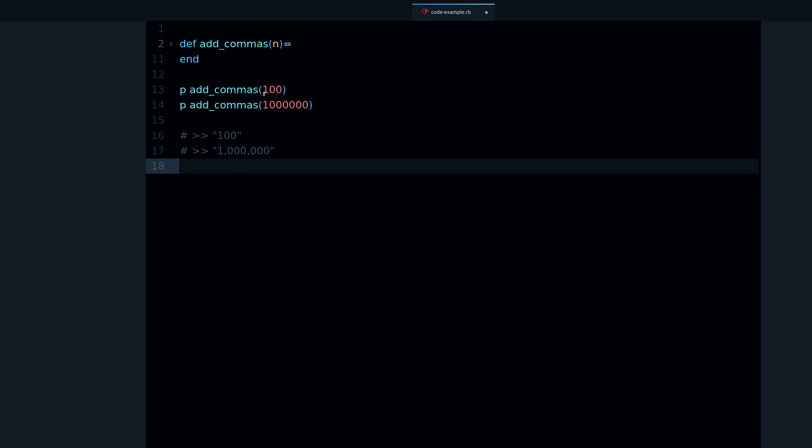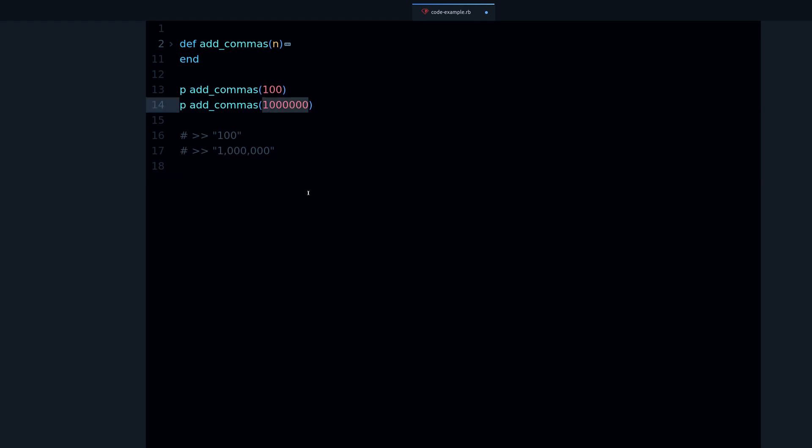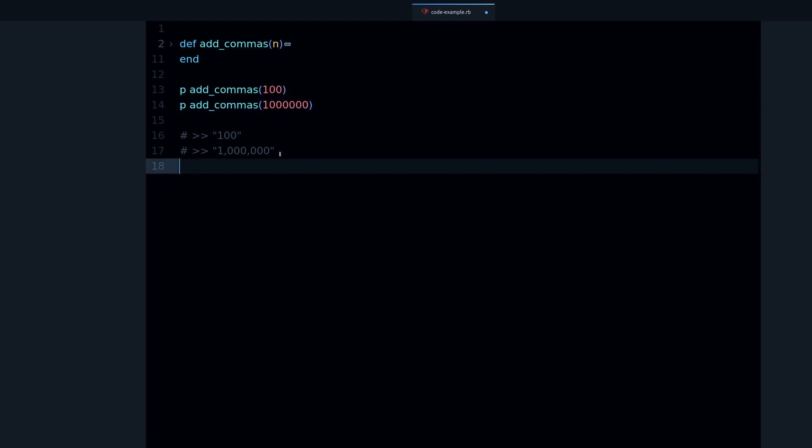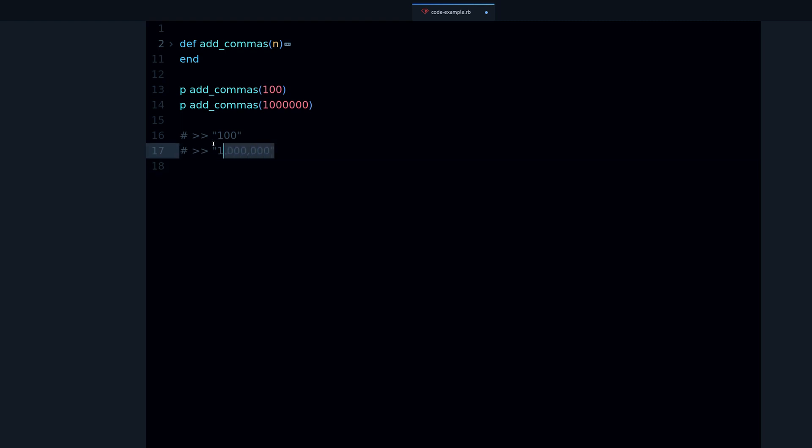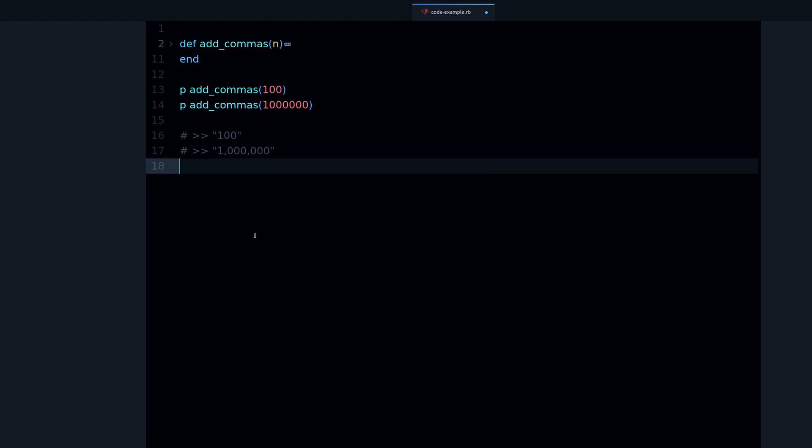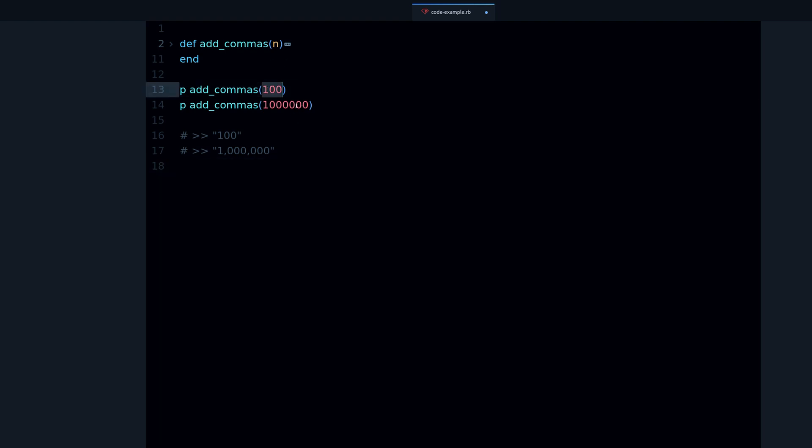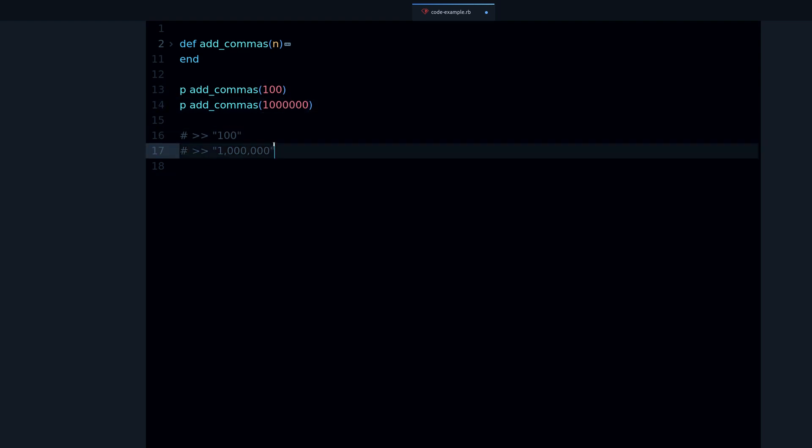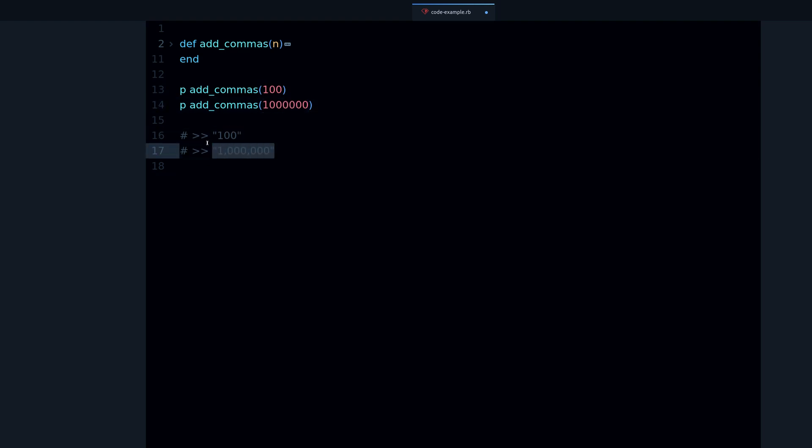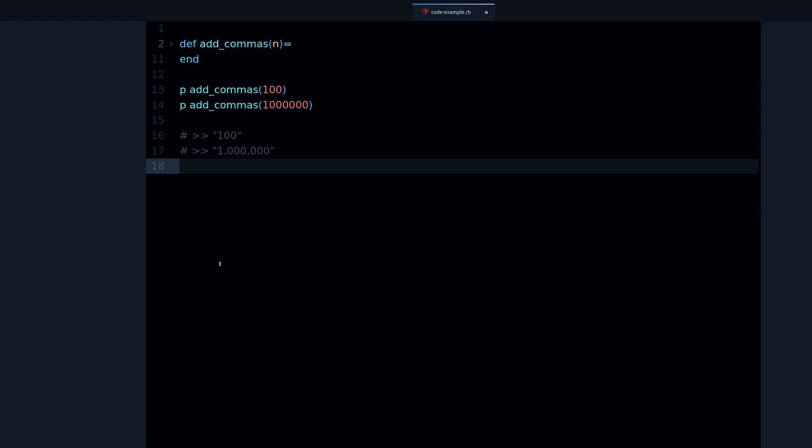Actually add thousand commas every thousand units, and for the million it's working. When you analyze code, it really helps if you have some method calls like this so you can see what the output of the program is.